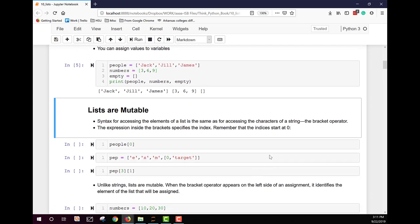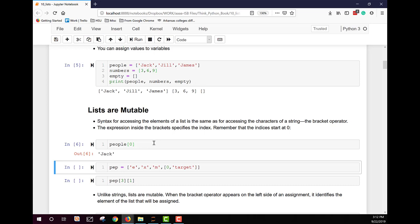Lists are mutable, meaning they can be changed. The syntax for accessing the elements of a list is the same as for accessing the characters of a string — the bracket operator. Remember that indices inside those brackets start at zero, with zero being the first element. For example, accessing index zero of a list with Jack, Jill, and James gives us Jack.